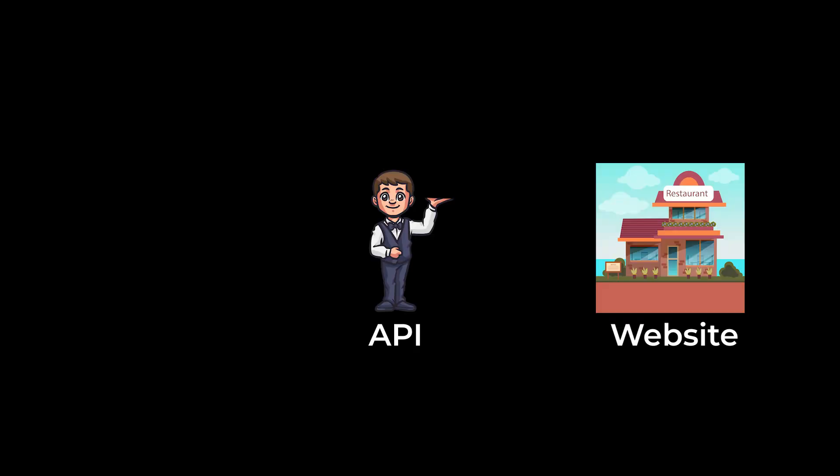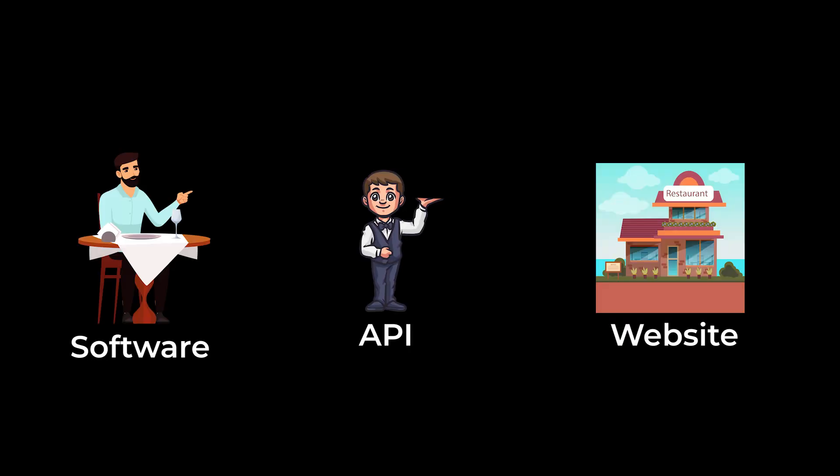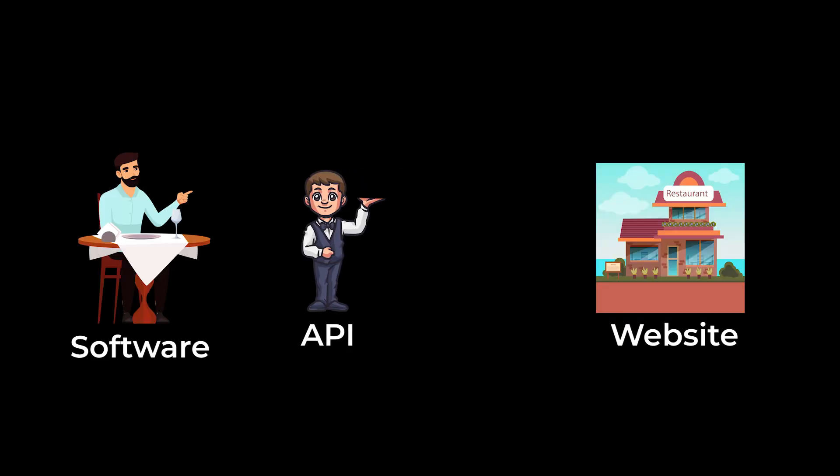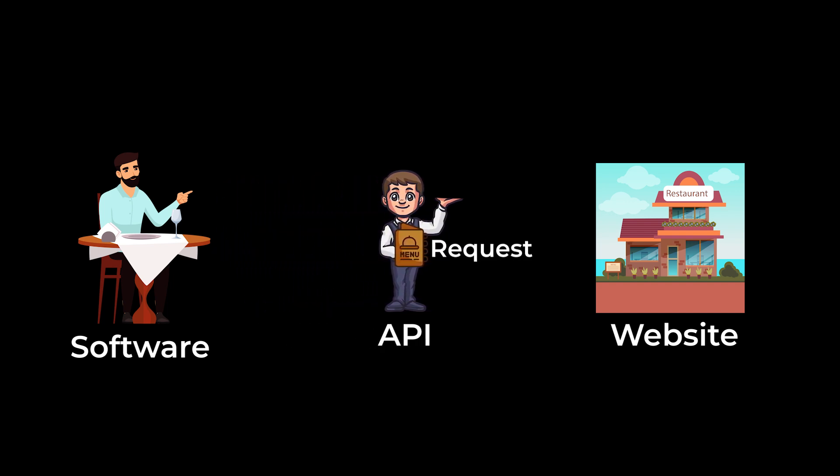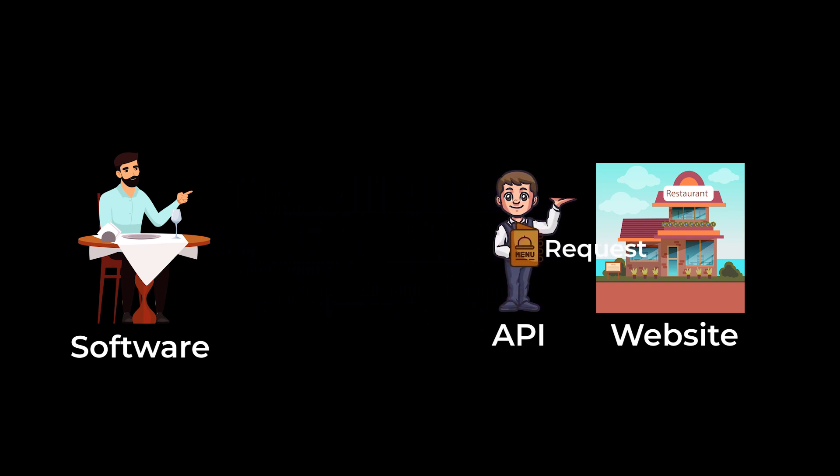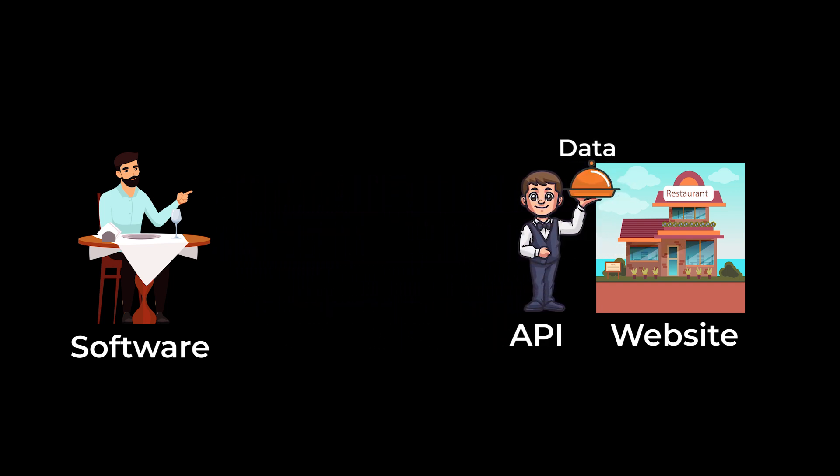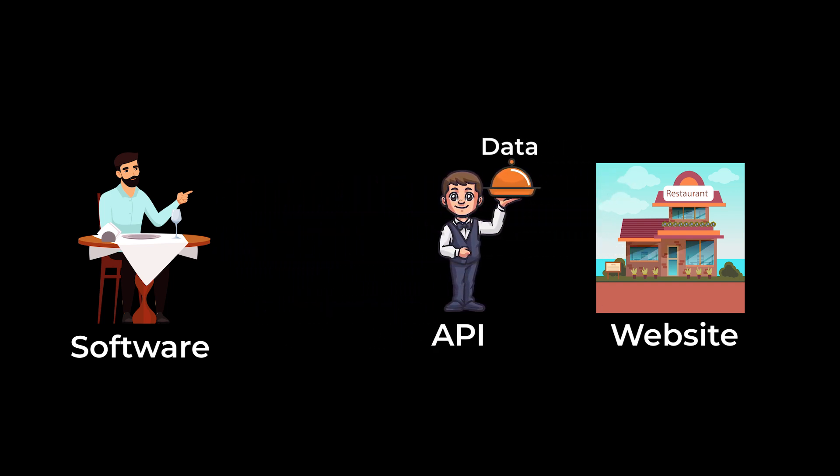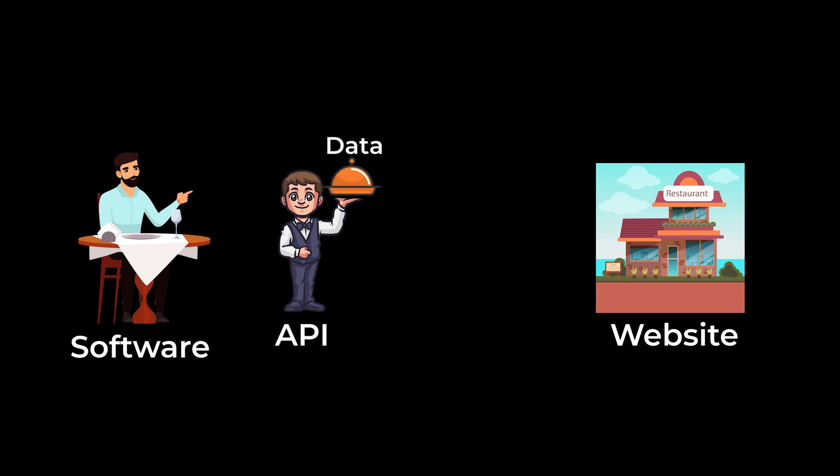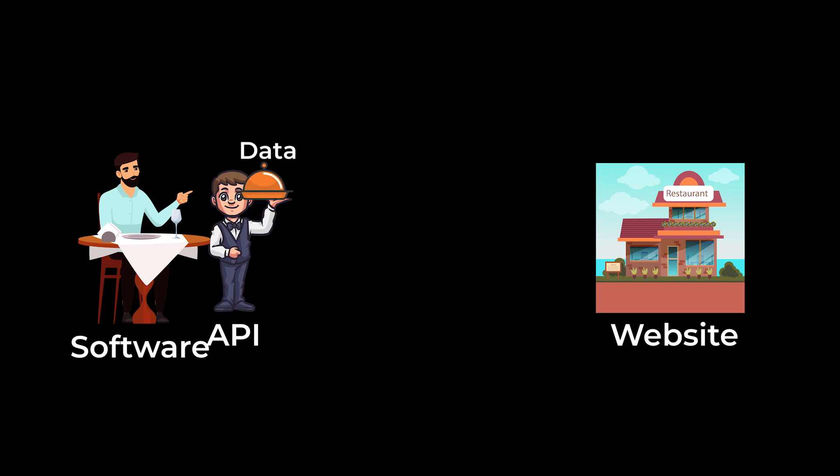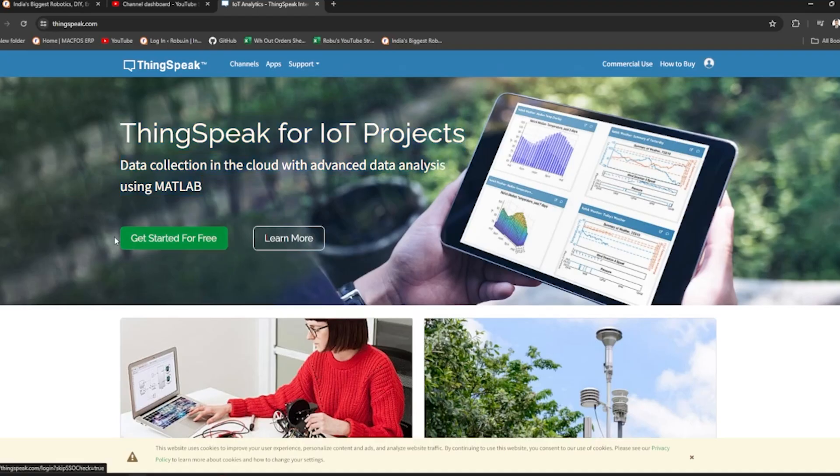Think of the website as a restaurant and the API as a waiter. The customer, which is our program, requests a dish or data from the waiter, the API, who then serves the dish or data from the restaurant, the website.